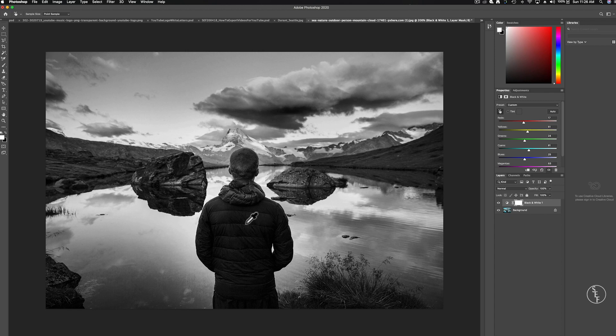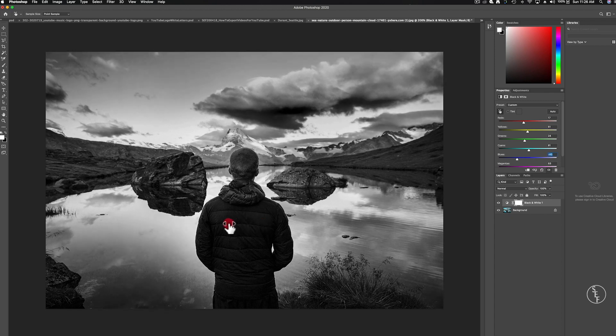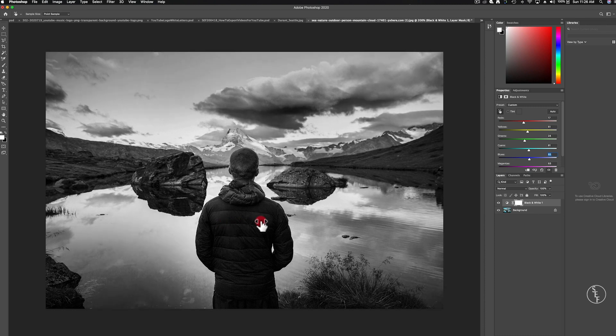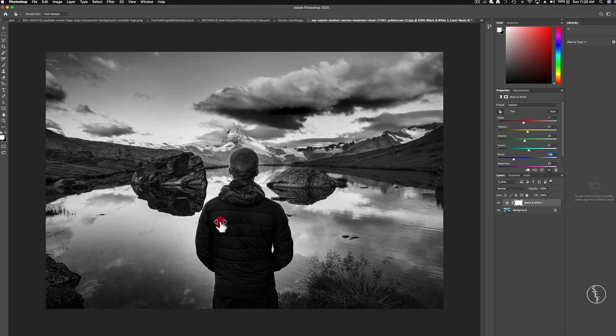For example maybe I want to darken his jacket or something like that. I can pick the hand scrub tool and just move my mouse left or right to either darken or lighten that particular part of the image.